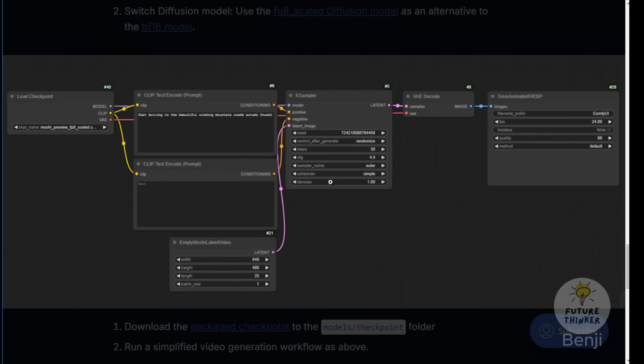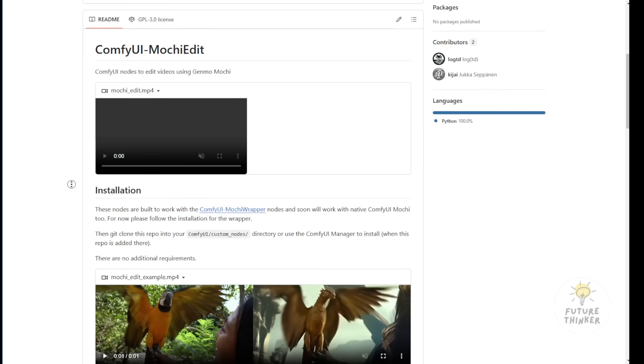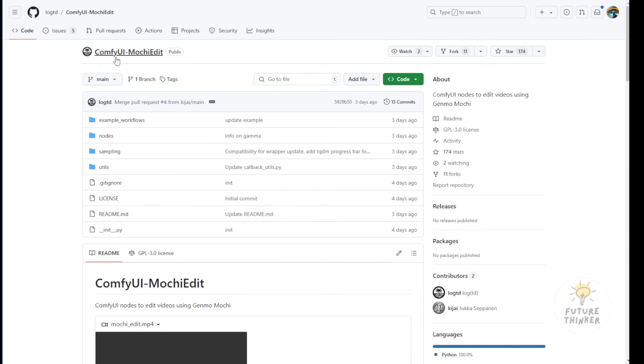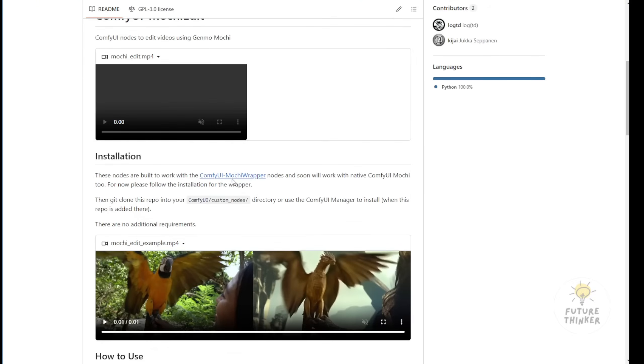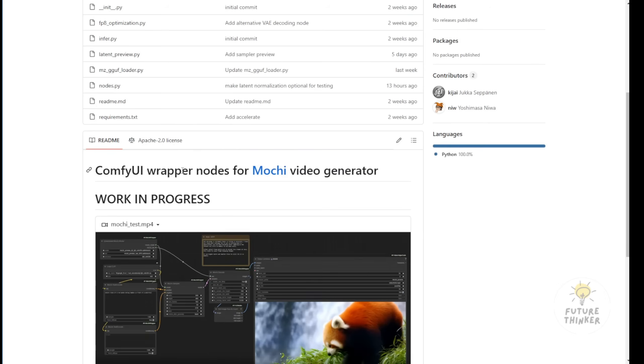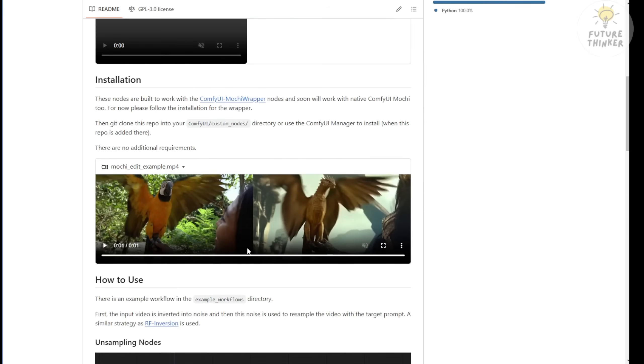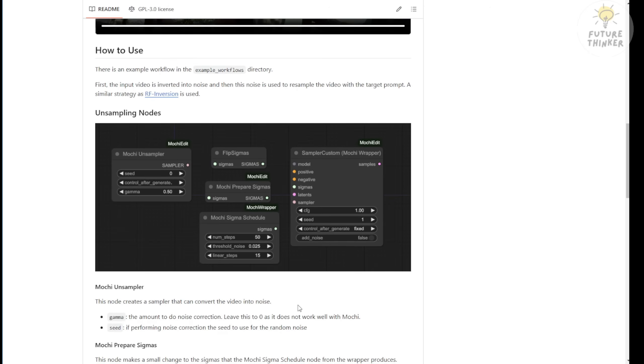This development opens exciting possibilities for ComfyUI custom nodes, potentially enabling new ways of generating AI videos. We might see implementations using ControlNet for video-to-video modifications, transforming objects in videos into different styles. Speaking of video-to-video, there are already custom nodes for ComfyUI Mochi Edit that connect with KJ's Mochi Wrapper. I'll cover Mochi Edit in another video.